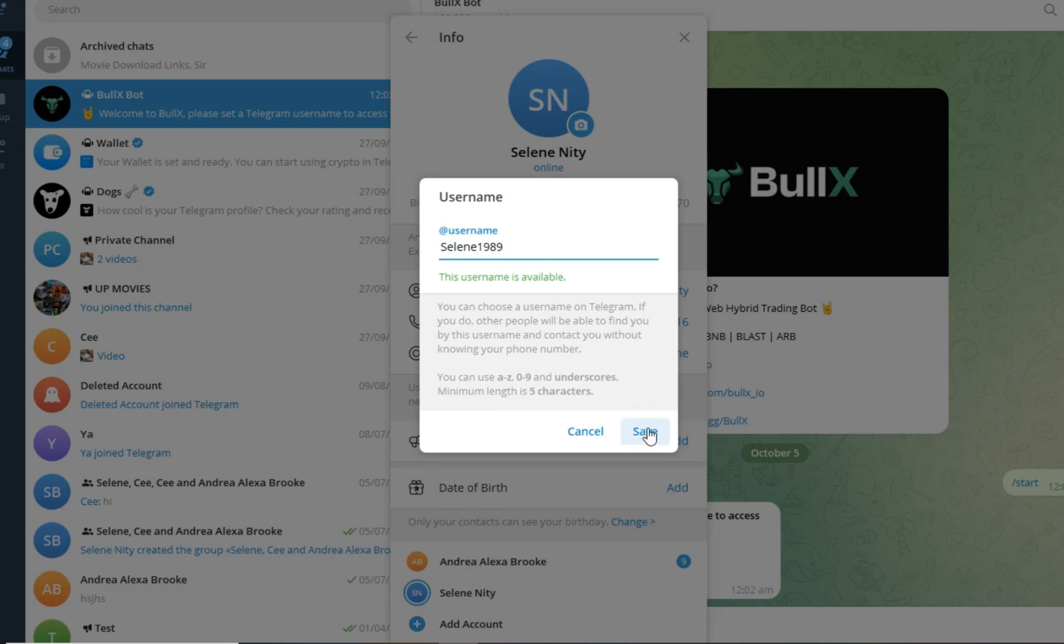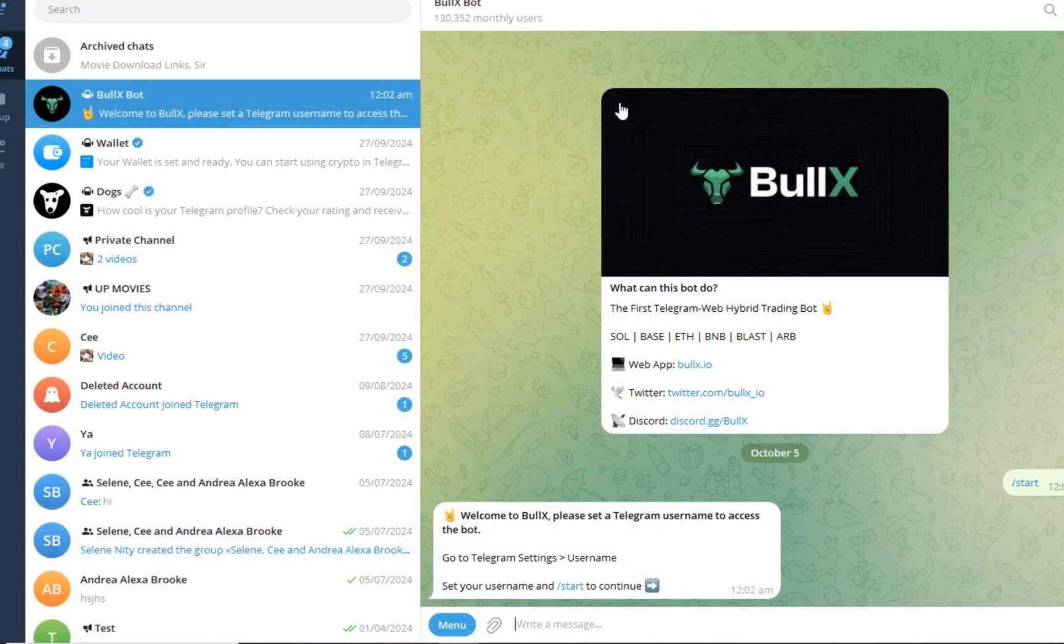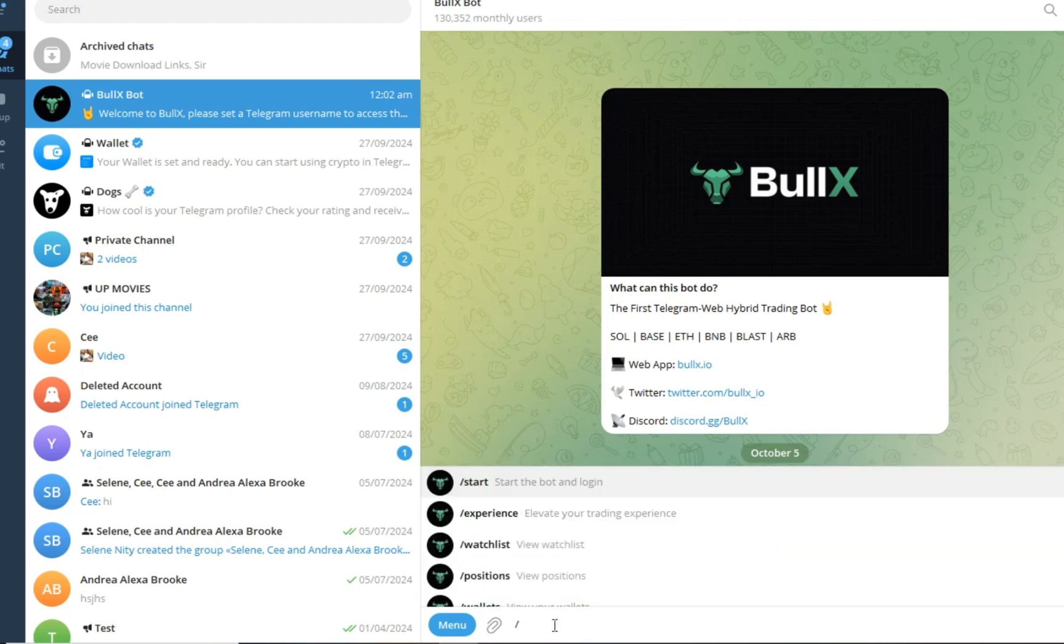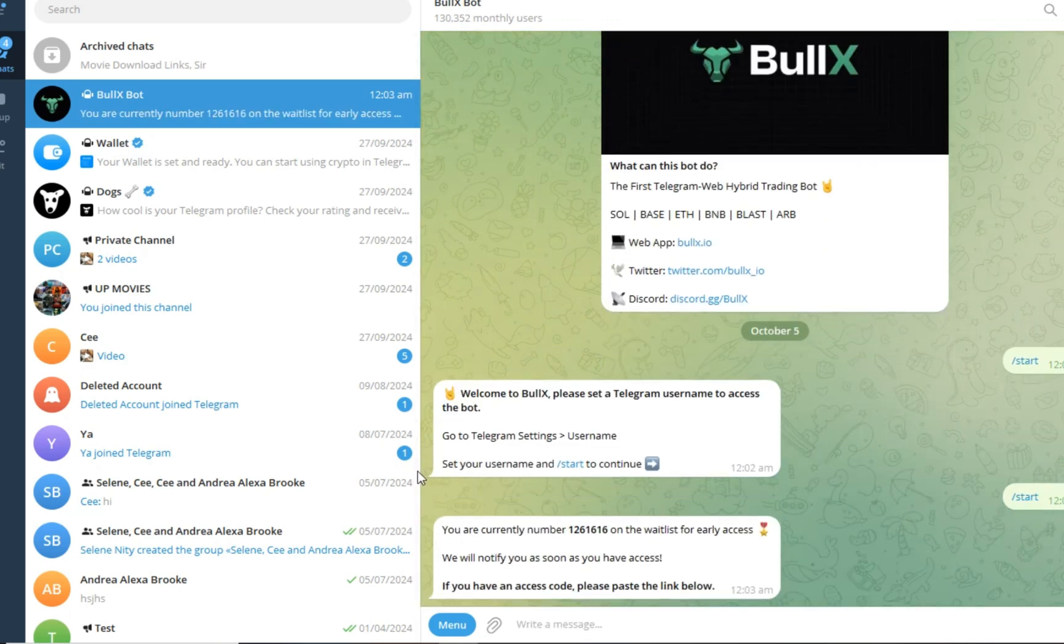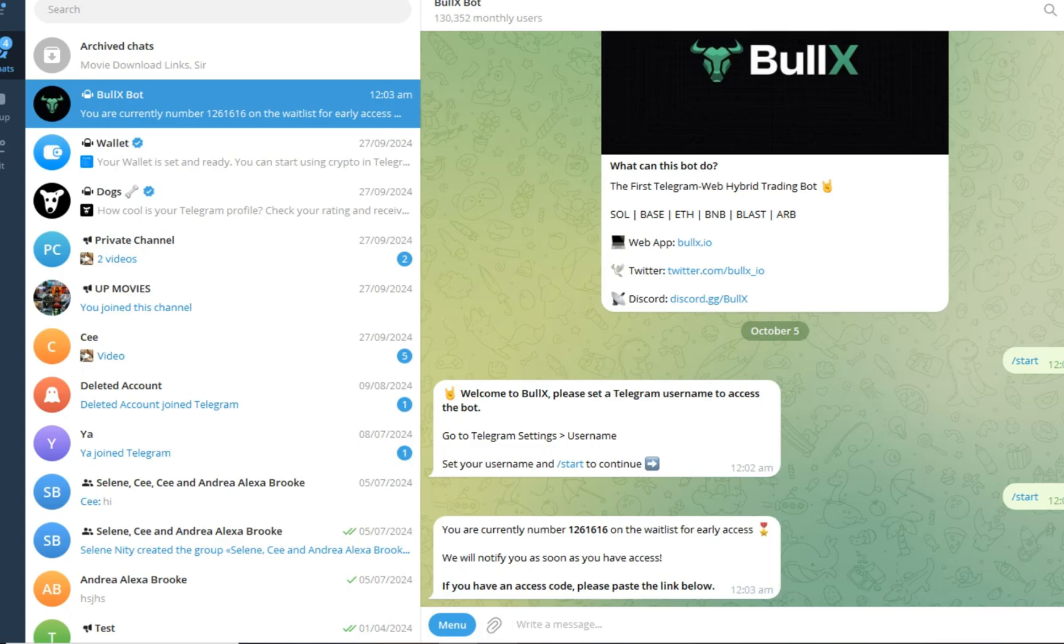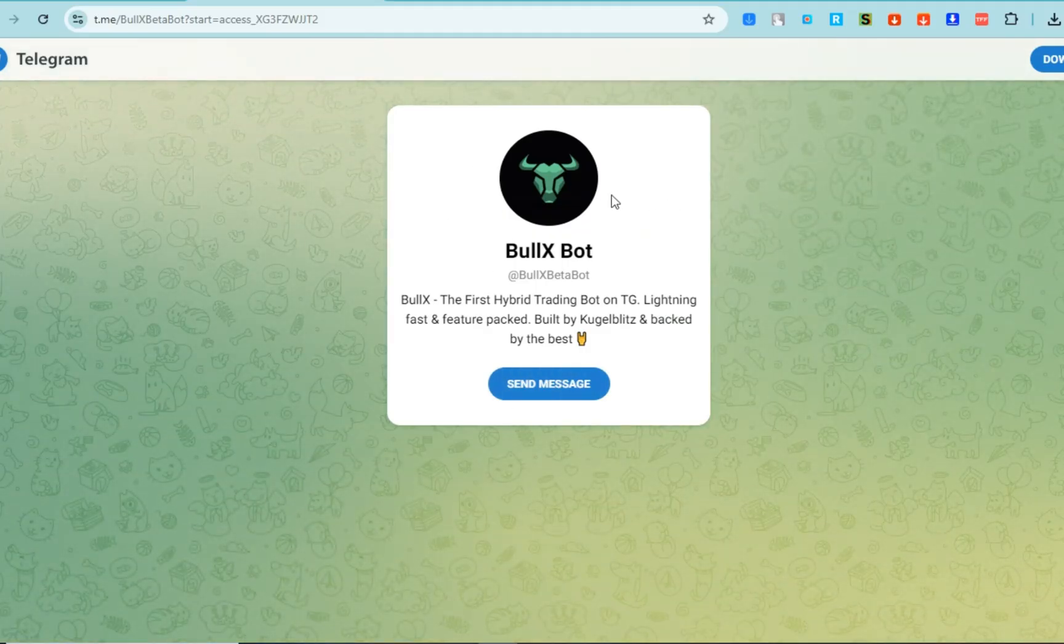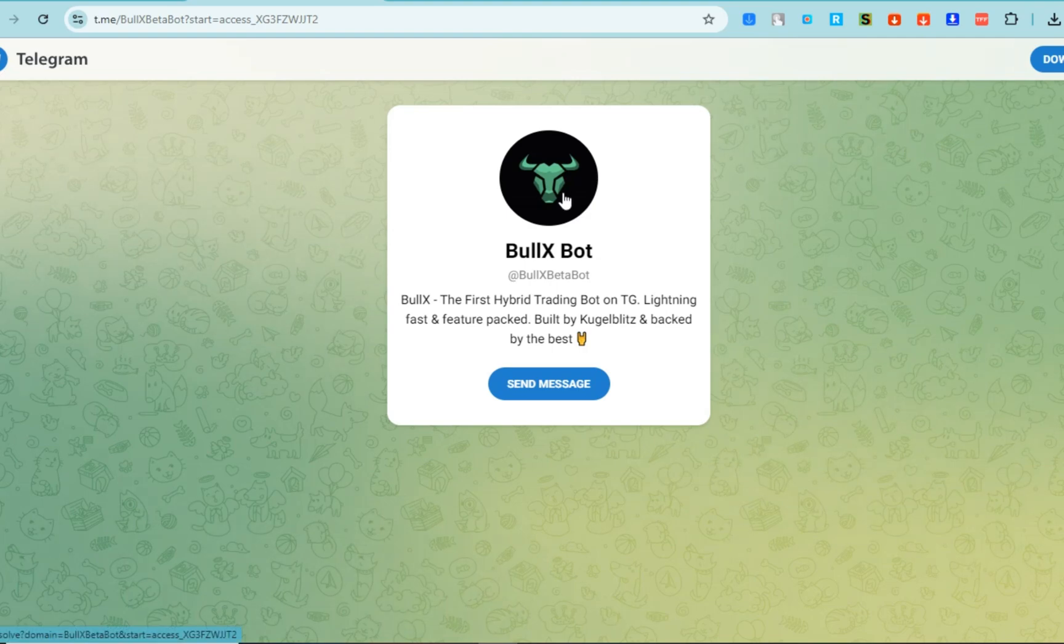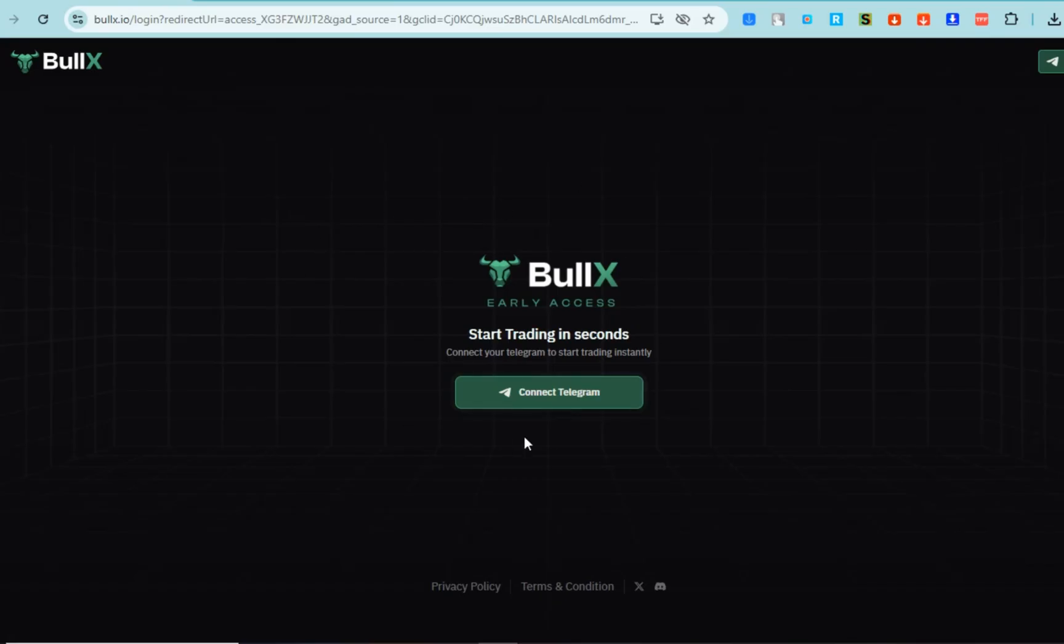To proceed, you have to type slash start and then tap enter. Once you tap this, you will be notified with a message saying you're currently on the waitlist for early access. We will notify you as soon as you have access. If you have an access code, please paste the link below. So you have to wait maybe a couple of hours or days. As you can see, it's not that easy to access, but it's worth it. BullX has specialized tools like a pump fund scanner